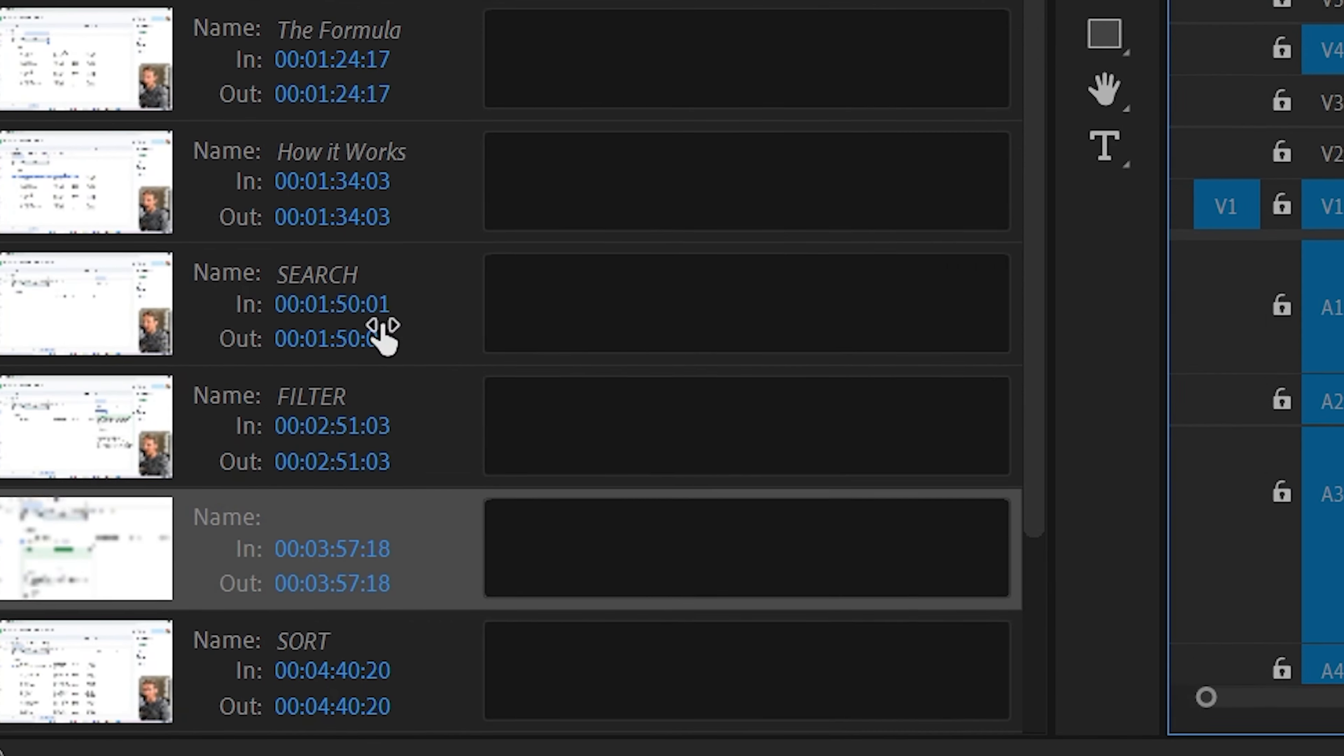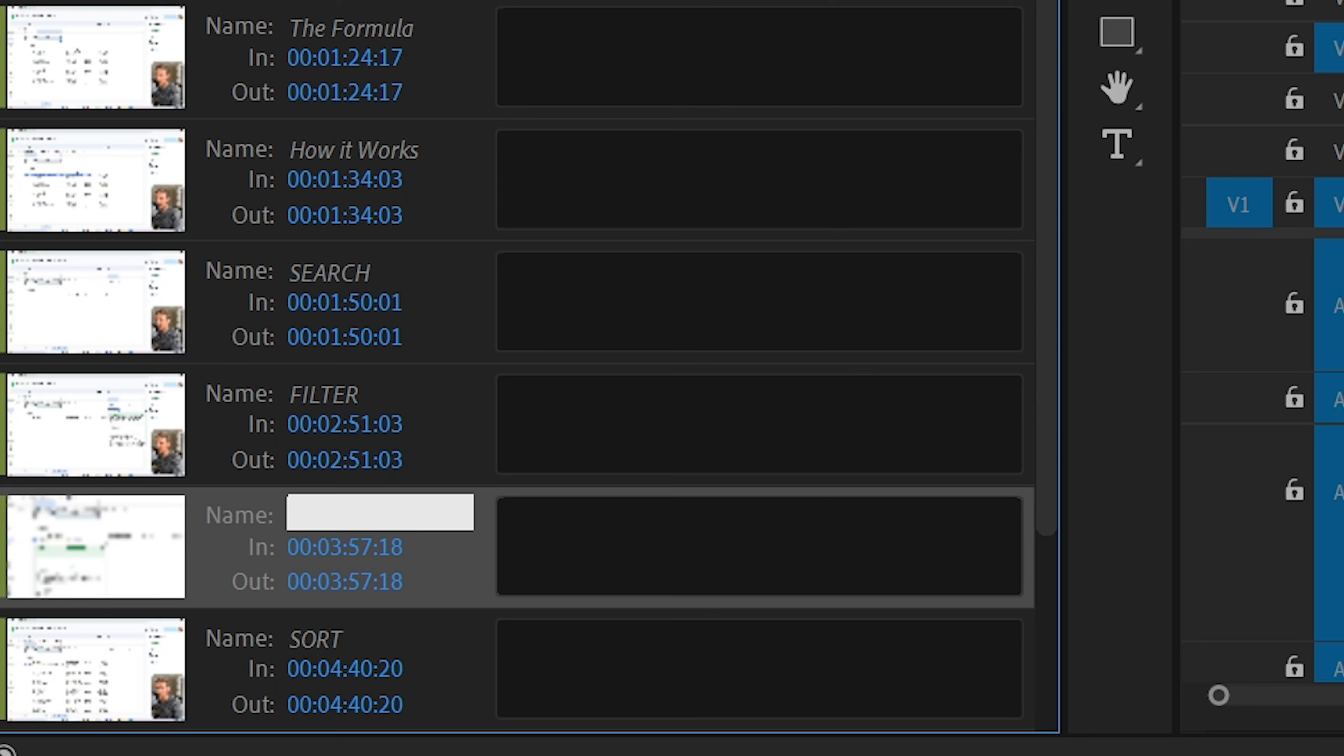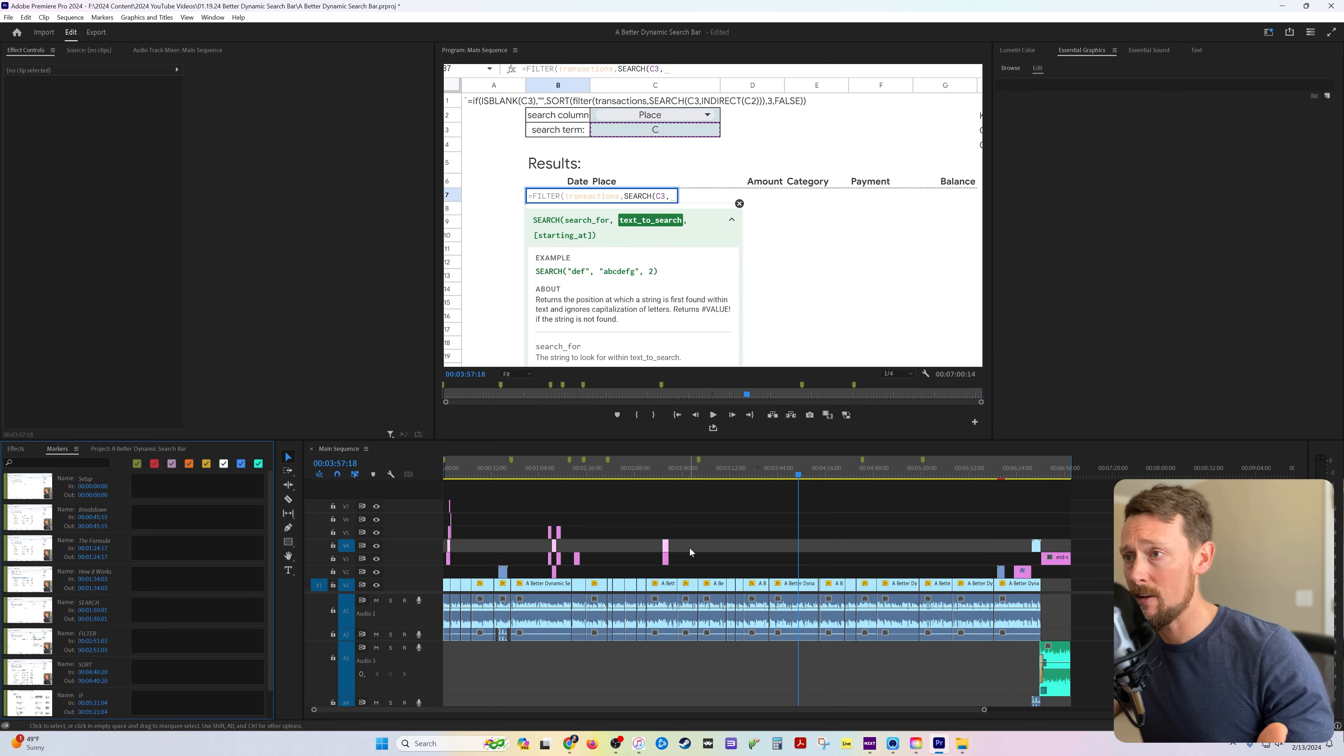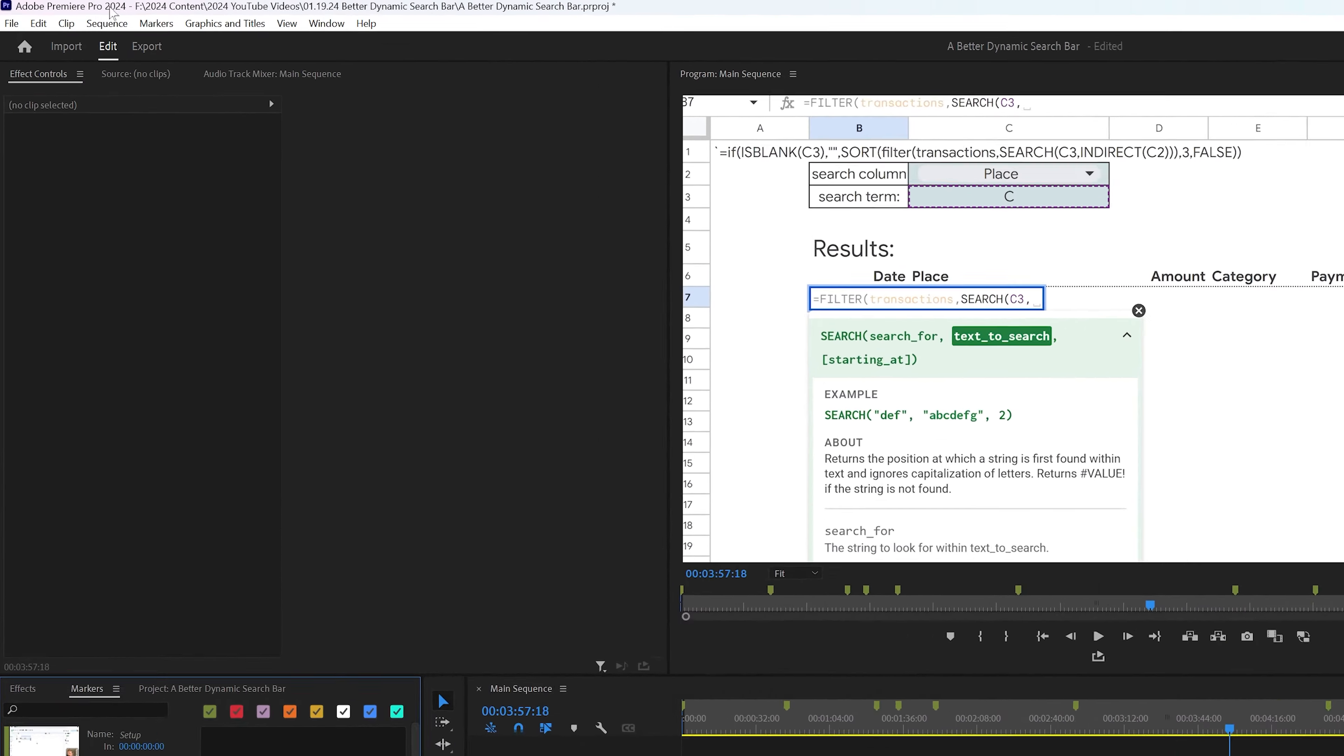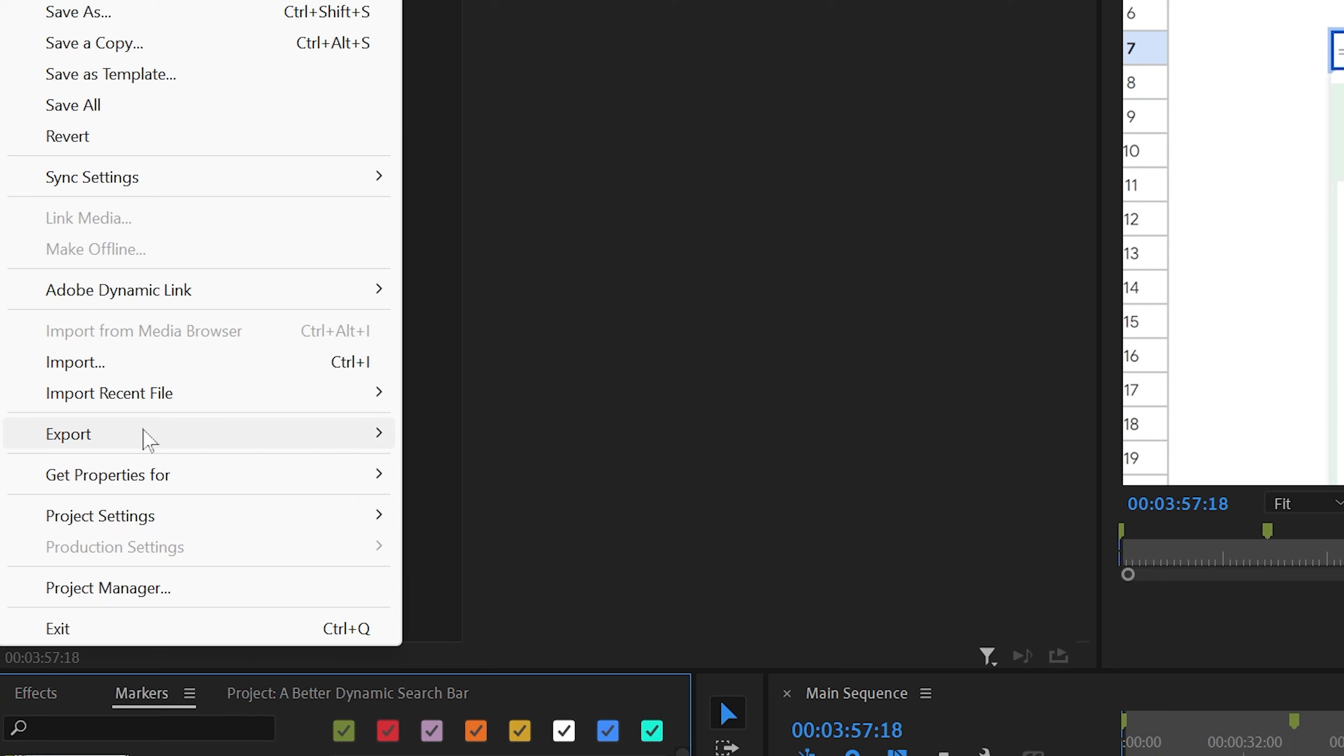In the markers window, you can name them whatever you want to. As you can see, I have a list of markers I've already created for this particular project. Then once we've edited everything down, exported the video, now we just want to do the same for the markers.